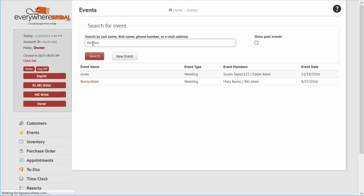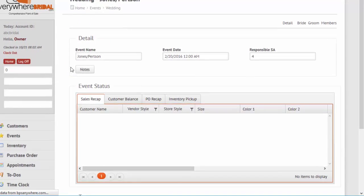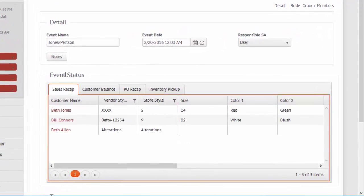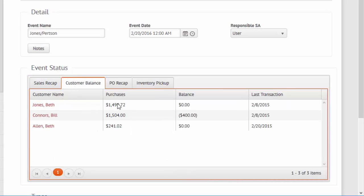Special occasion stores work by tracking multiple customers linked by a common event with an event date, such as a wedding, prom, or social. Inventory will quickly see all members who have been in, purchased, or ordered for the event.